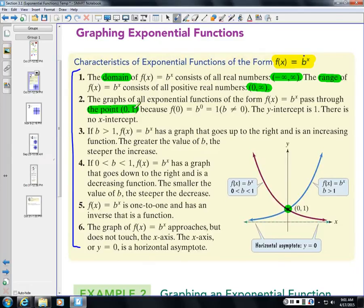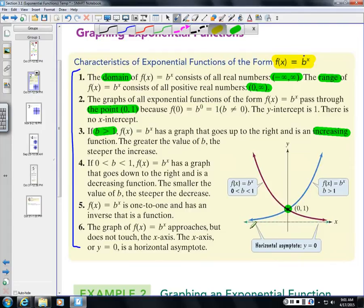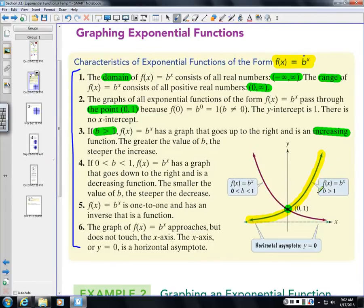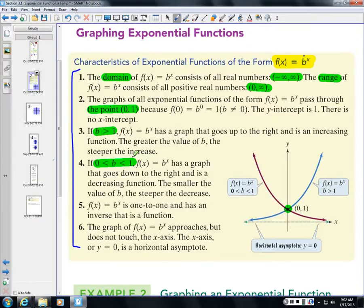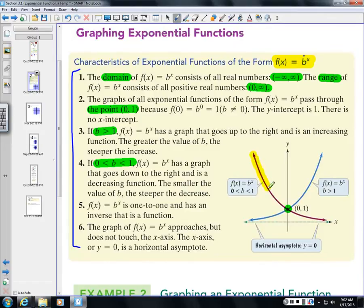If the base is greater than 1, the graph is increasing from left to right — like 2^x, 3^x, 4^x. If the base is between 0 and 1 — like 1/3, 1/2, 1/4, or 2/3 — the graph is decreasing from left to right. Both still pass through (0, 1).